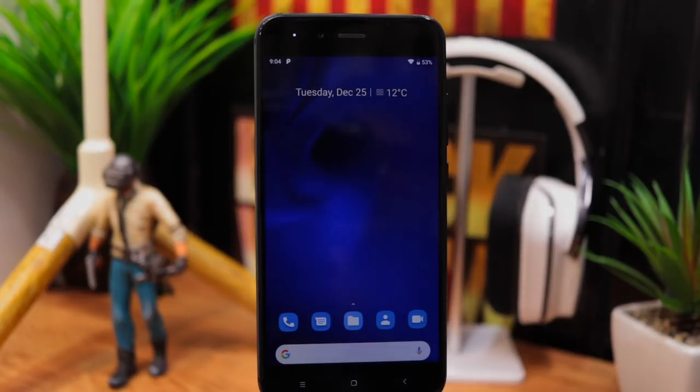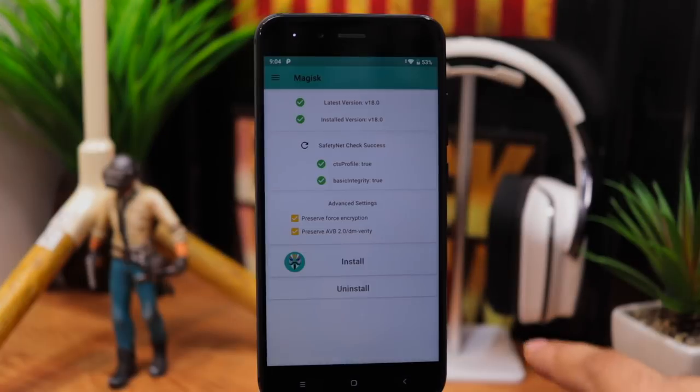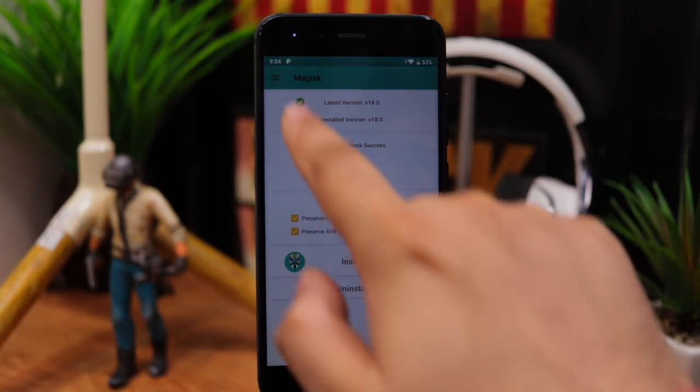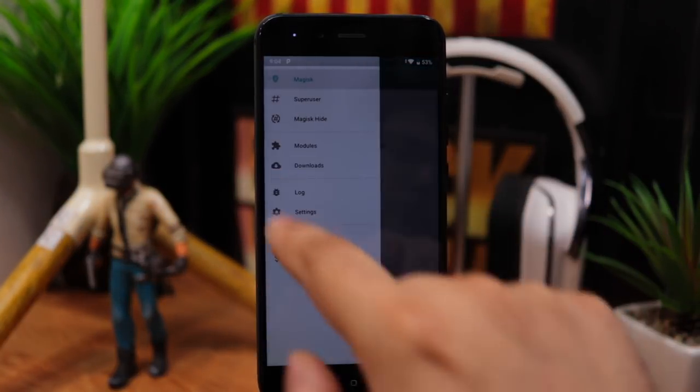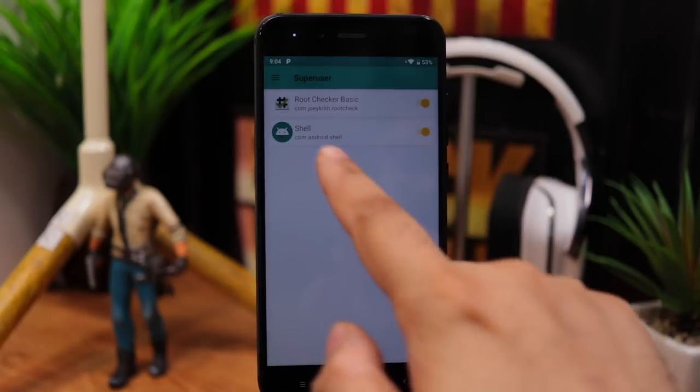Grant it. In case you missed the pop-up then you can go to Magisk Manager and from the menu select super user and enable super user for shell.